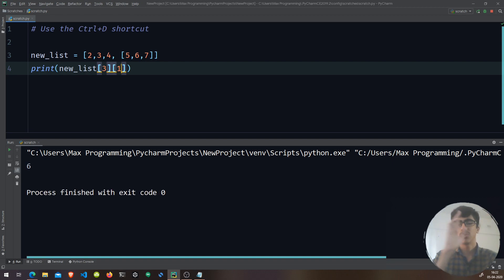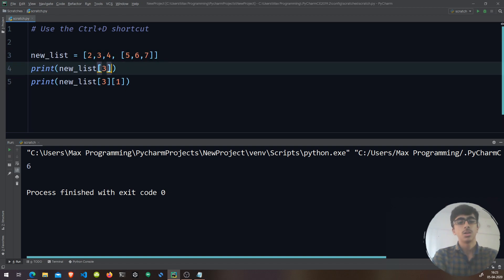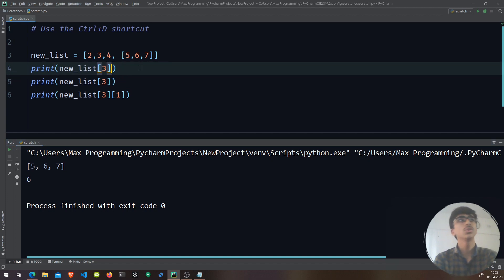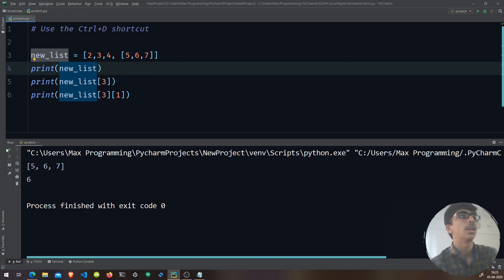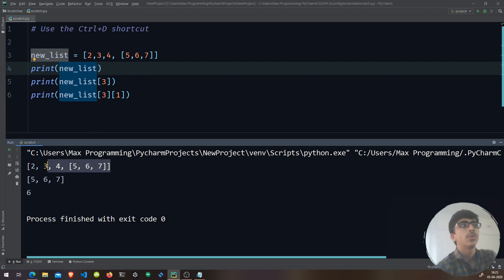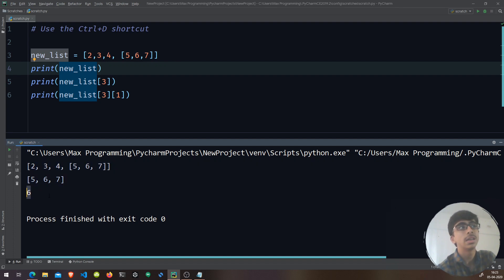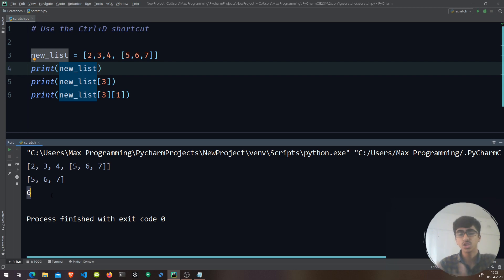So from new_list we took out the inner list at index 3, and from that inner list we extracted index 1, which is 6. You can do the same thing with strings — extracting characters from a string using index notation is similar, and that's called a substring. It's very straightforward once you understand the indexing pattern.